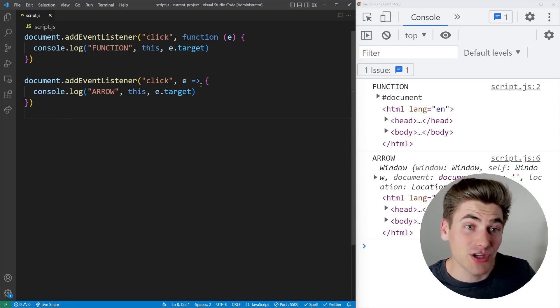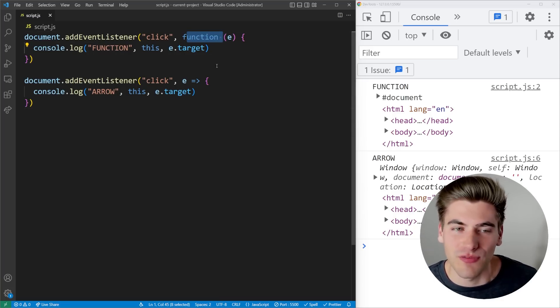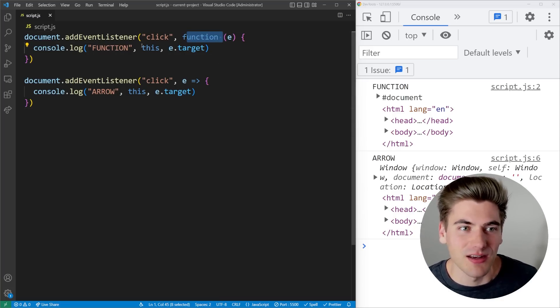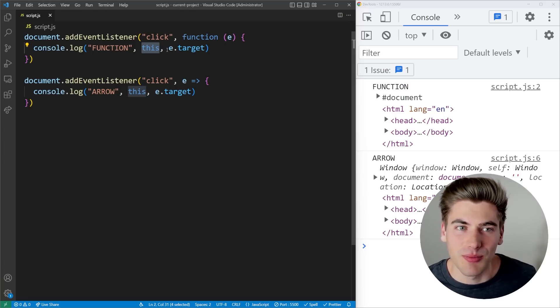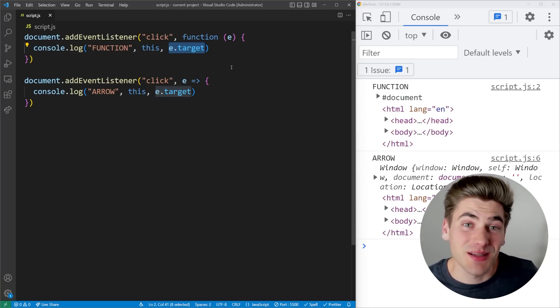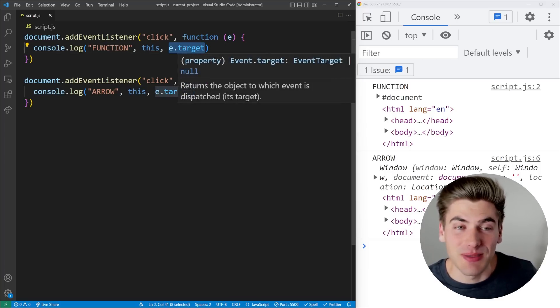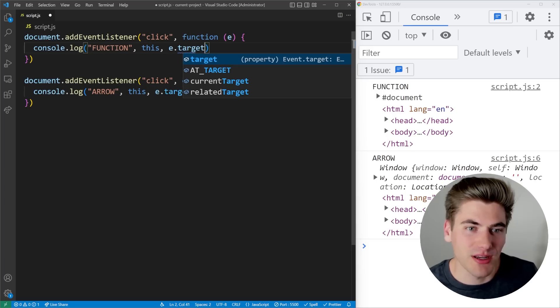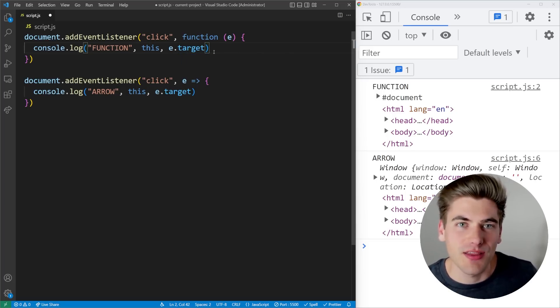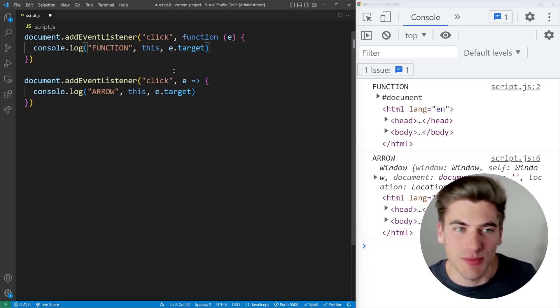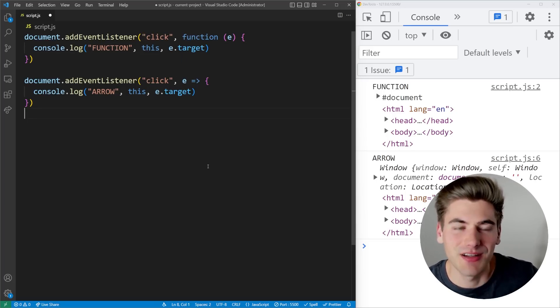Some people actually advocate to always use normal functions instead of arrow functions for event listeners, because then this points to the target, but you can just use e.target to get the exact same thing. So that is something I really don't see being relevant because there's a bunch of different target information, such as the current related or actual target you can get that give you all the same information that this is going to give you.